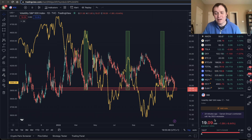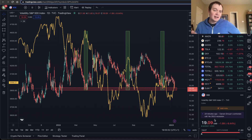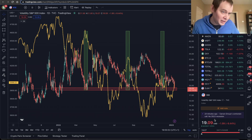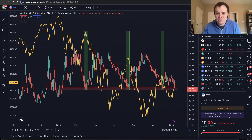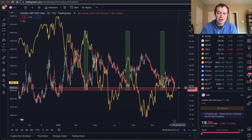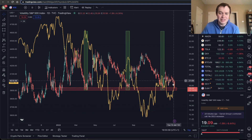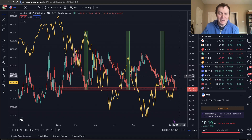Right now the VIX is sitting just over 19. If you're not following the VIX, I would at least encourage you to add it to your watch list, so that as you see it go further down, the more likely you're going to see it bounce back up to the upside.